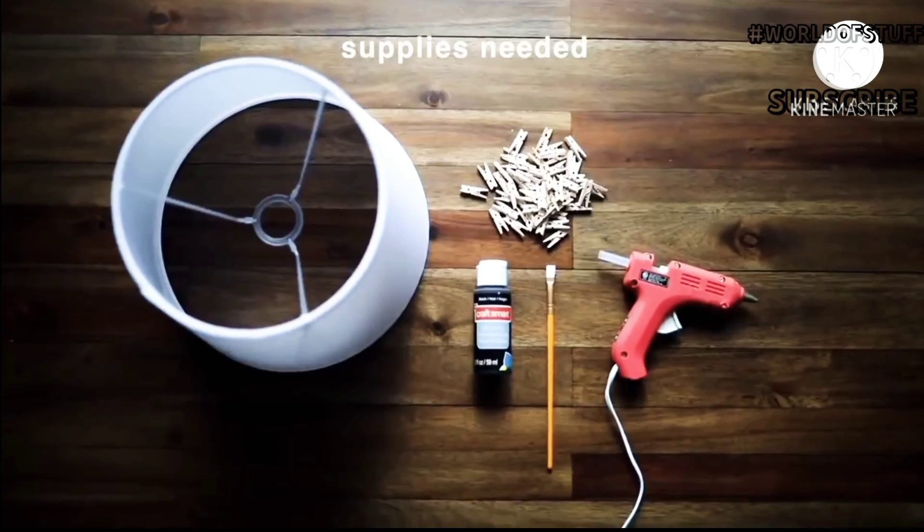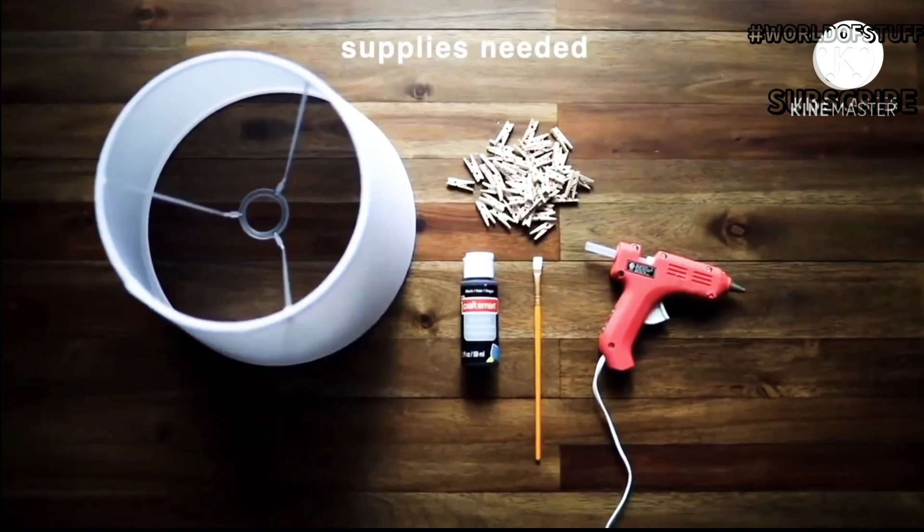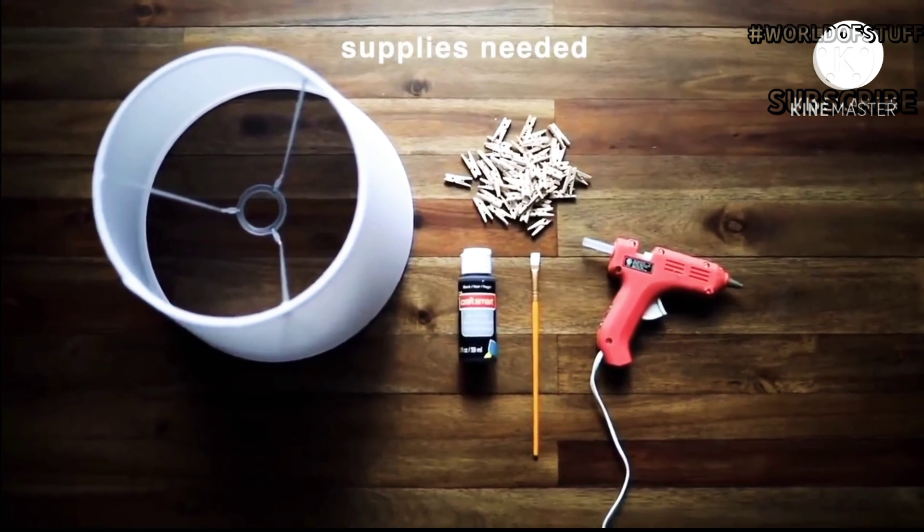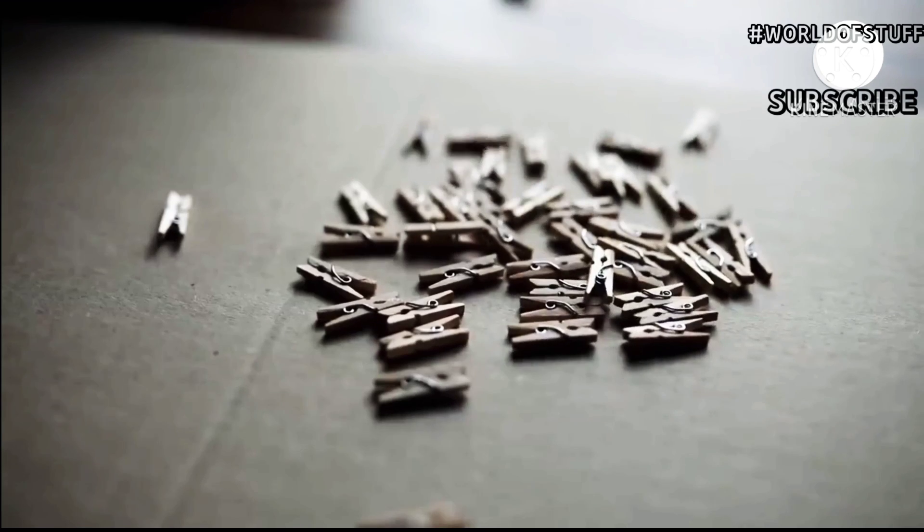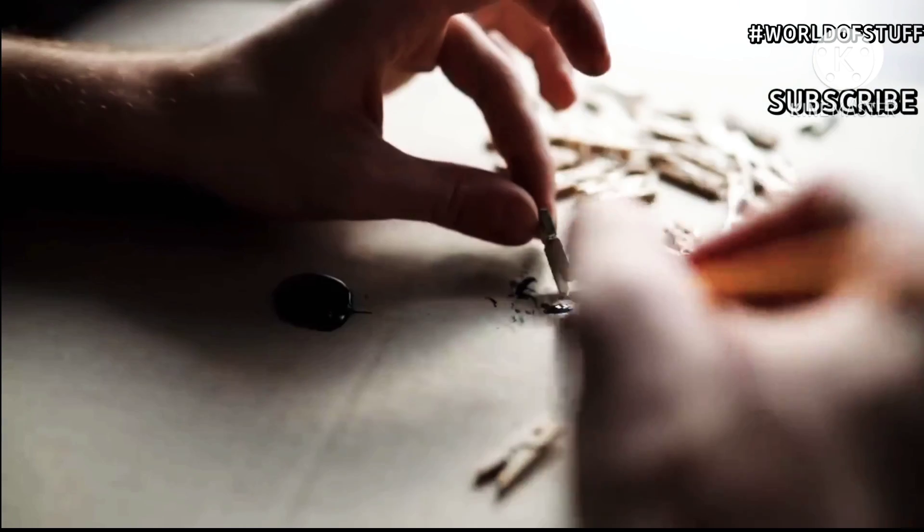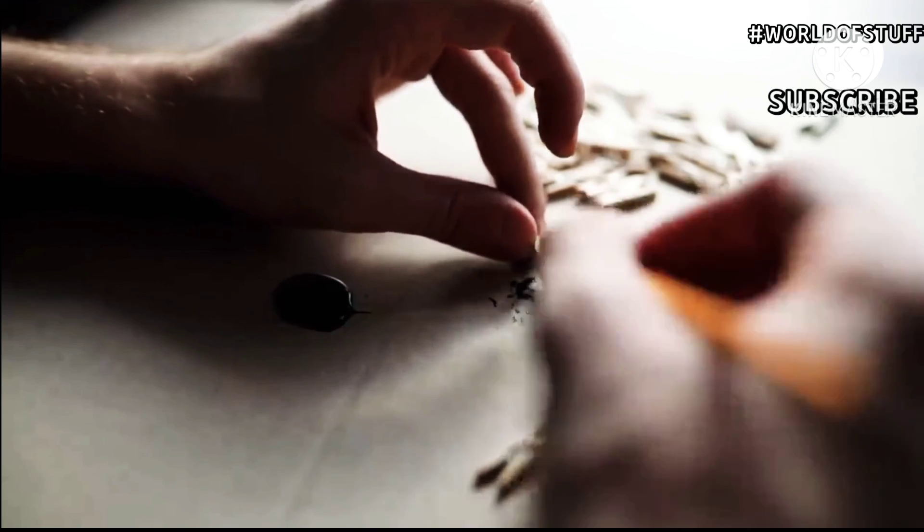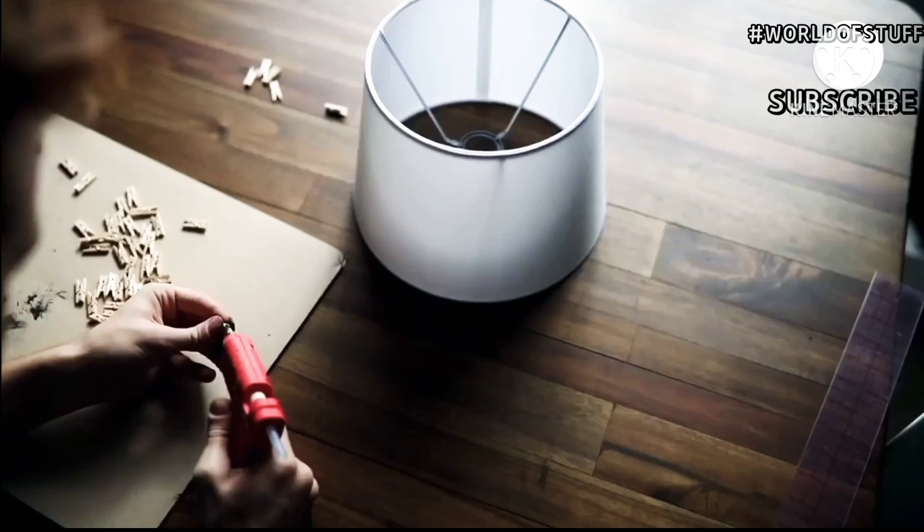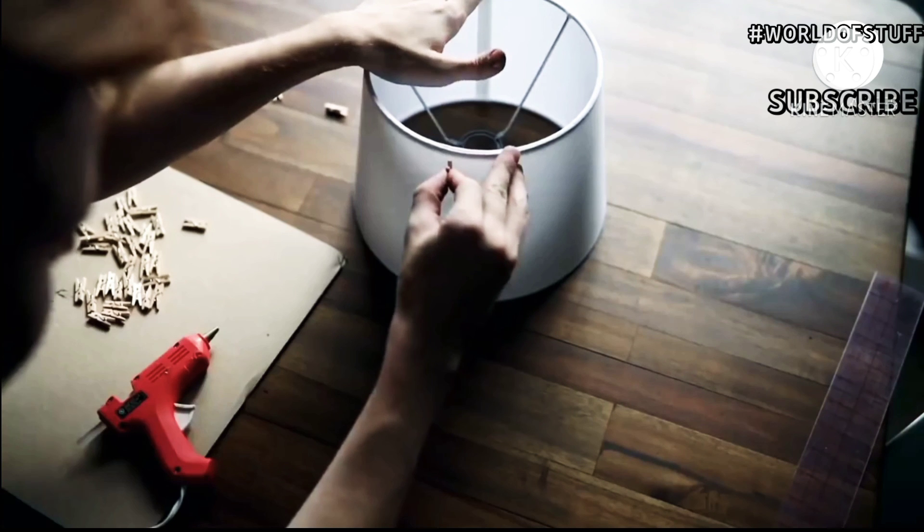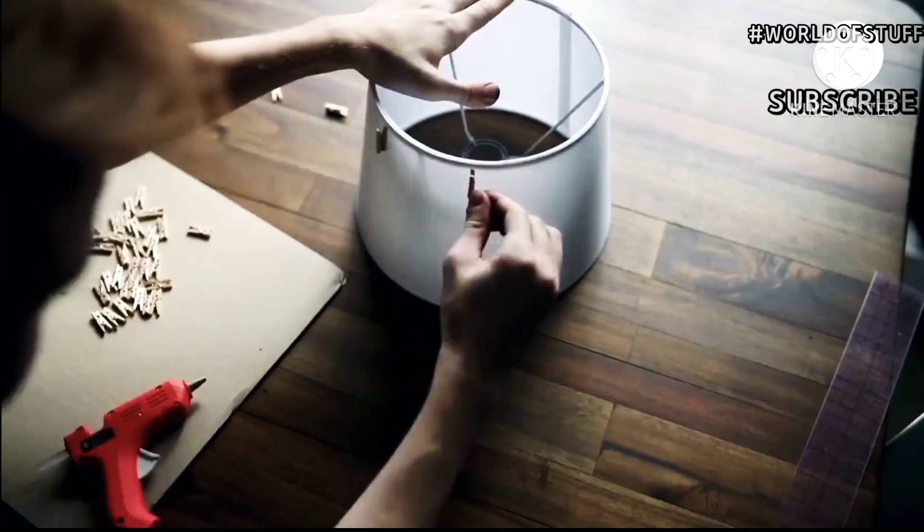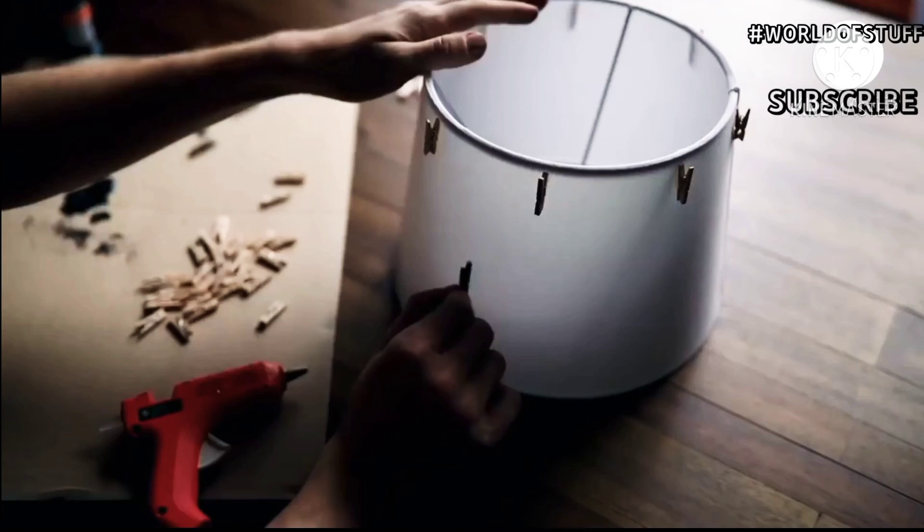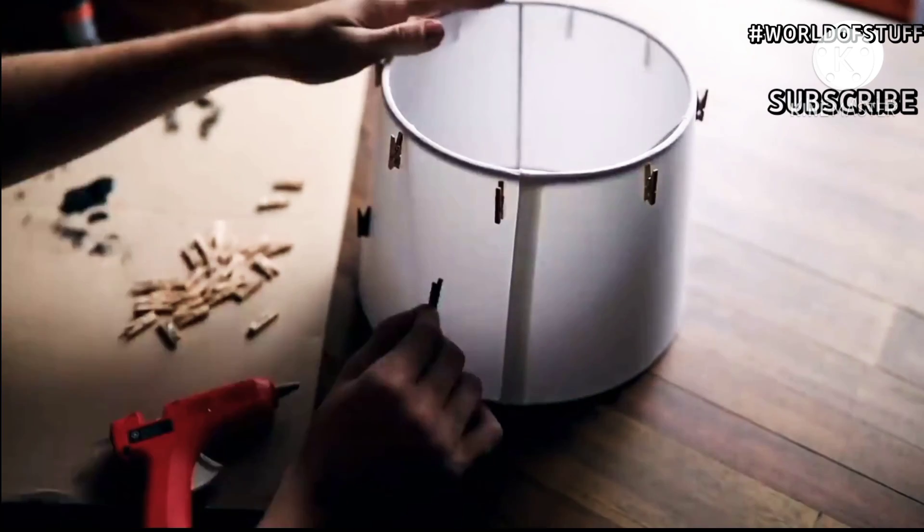This DIY may be the easiest but it's one of my favorites. All you need is a lampshade, some wood clips, paint, and a hot glue gun—super minimal supplies. I first started by taking my wood clips and painting them black. I painted half of them black because I wanted a variety of wood and black.